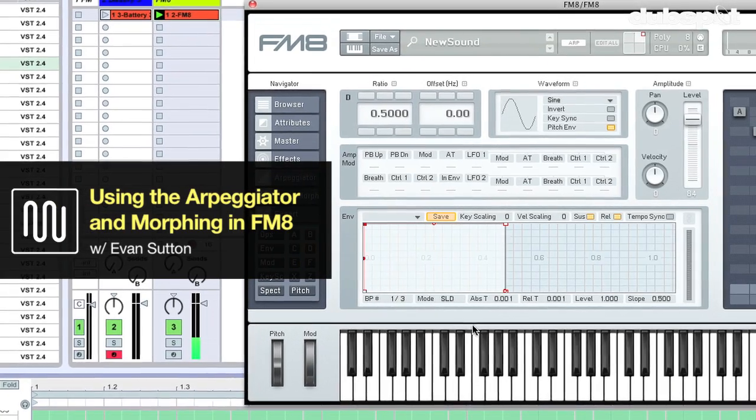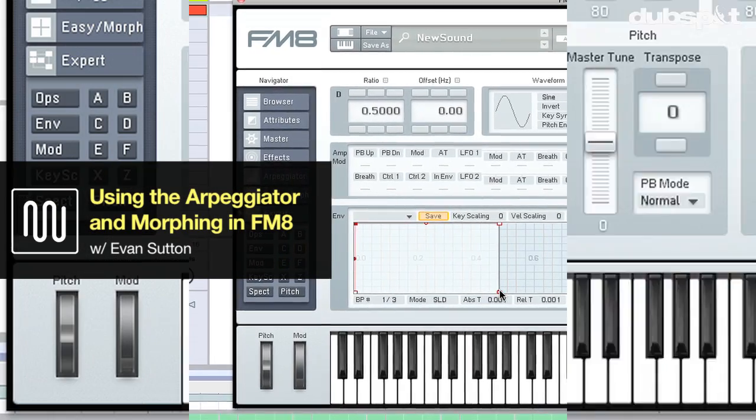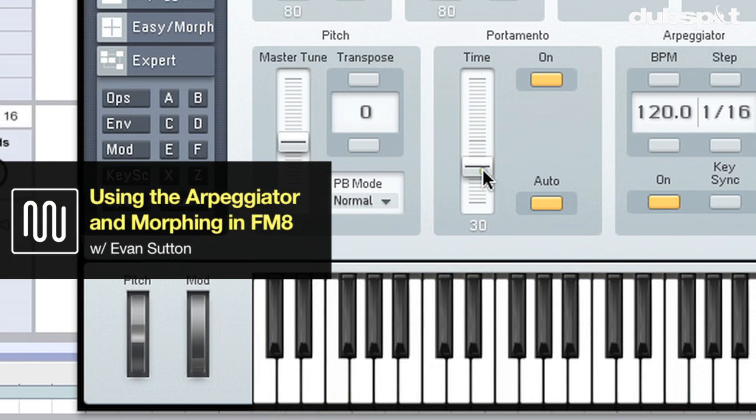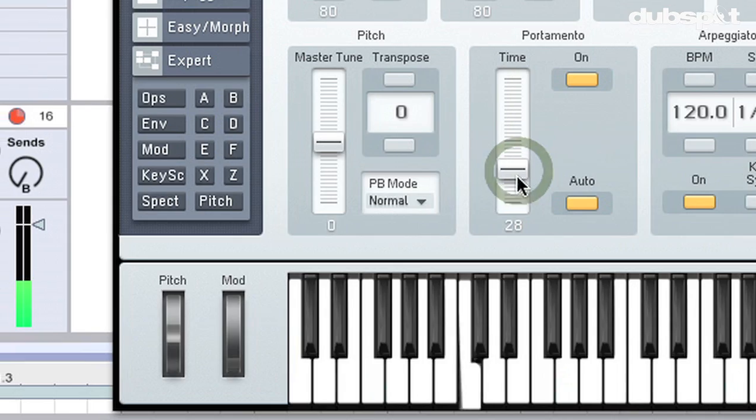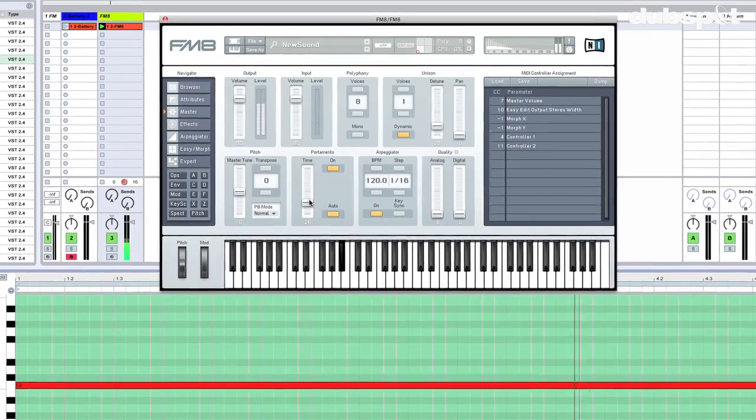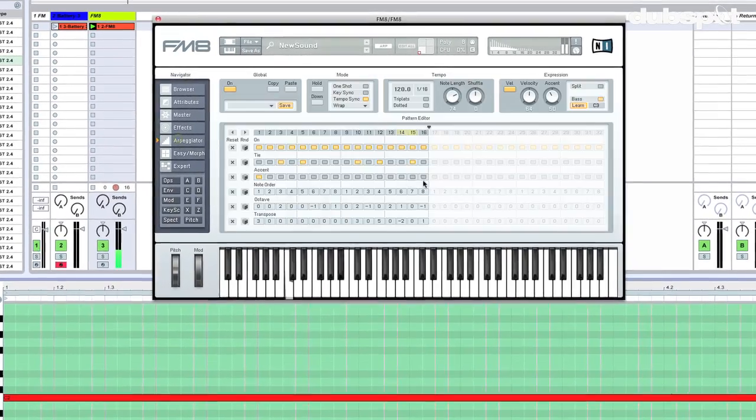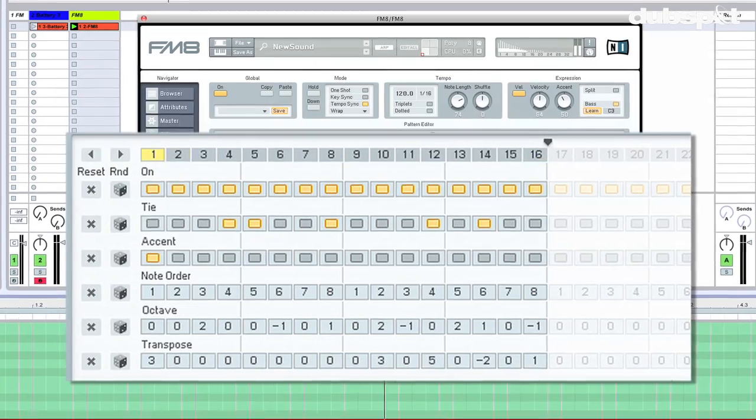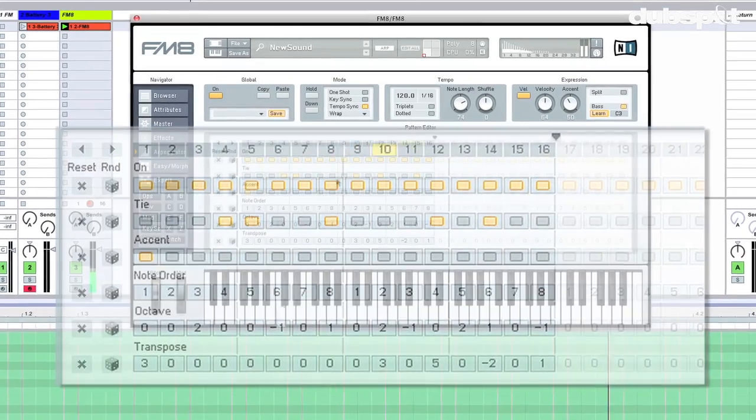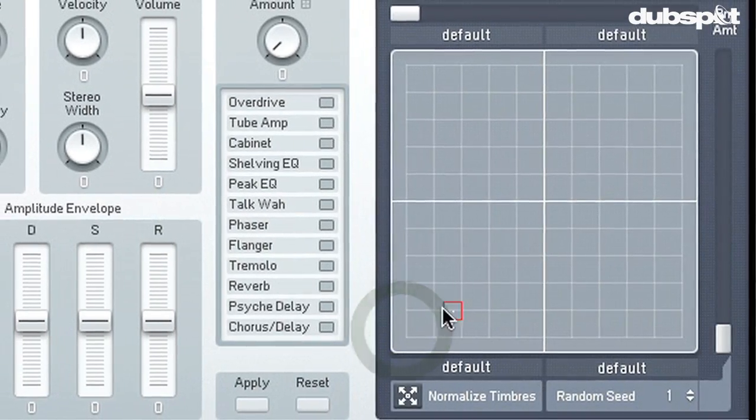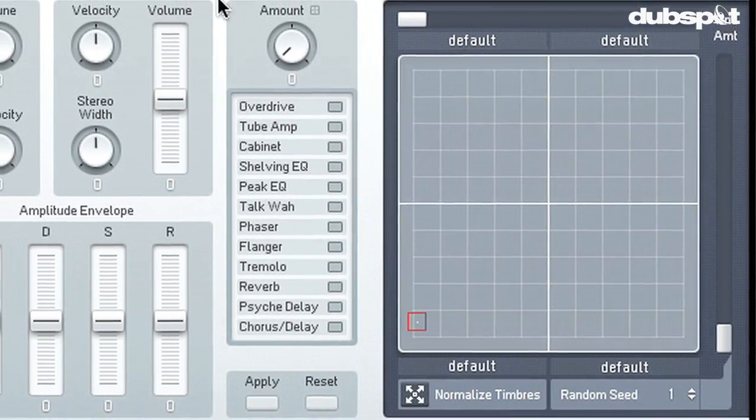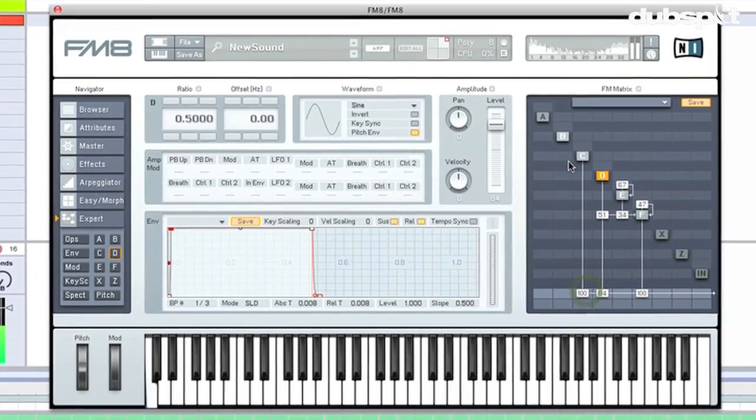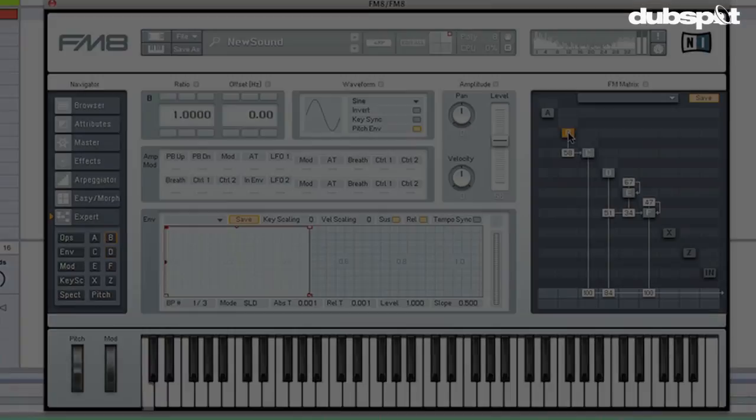Hey gang, Evan Sutton here. Today we're going to talk about FM8 from Native Instruments Complete, and we're going to make a TB-303 style bass line using the arpeggiator and no filter, and then we're going to create some variations on that sound using FM8's morphing capabilities. So hold on to your hats, let's get going.